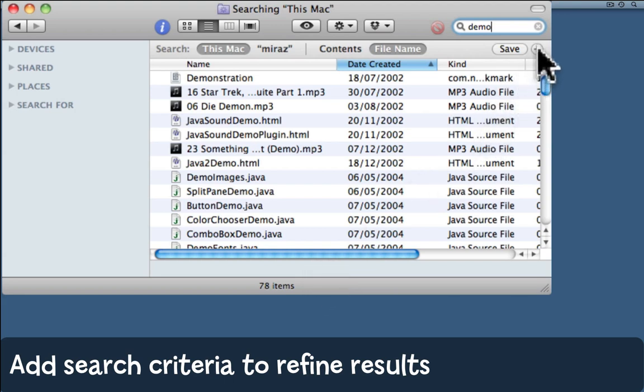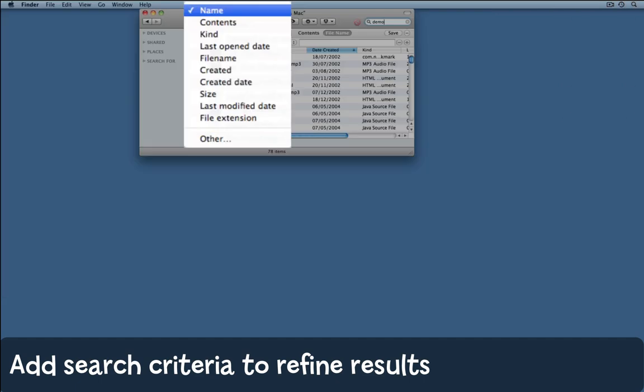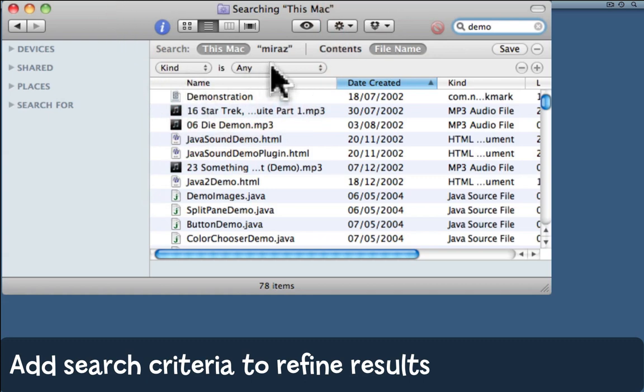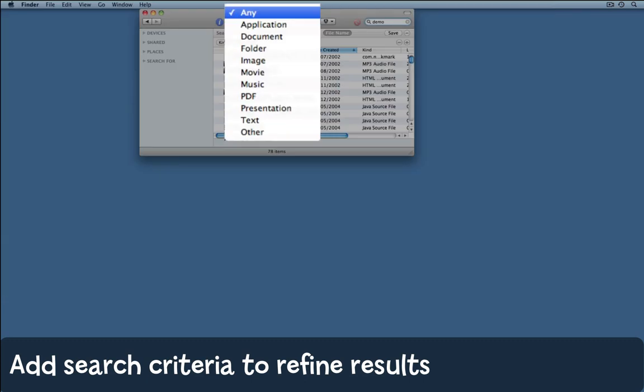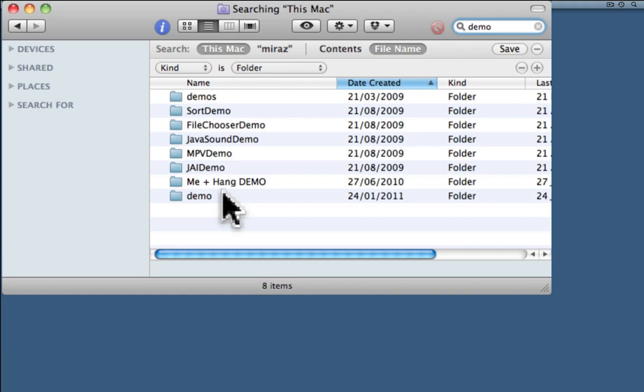So you can click the plus button beside the word save on that search toolbar. Now you can choose something from the pop-up here. I'm going to choose Kind and then Folder. That's whittled the list from 78 down to 8, and here's the one I want.